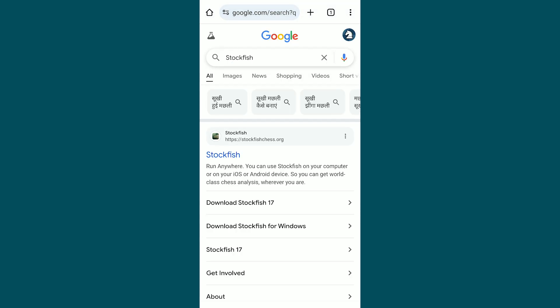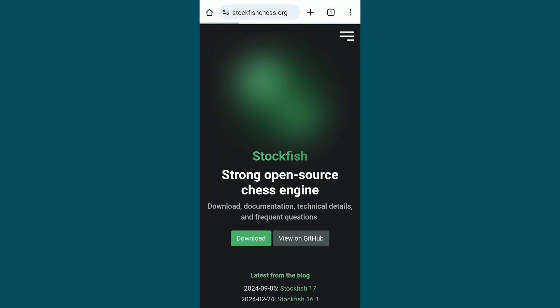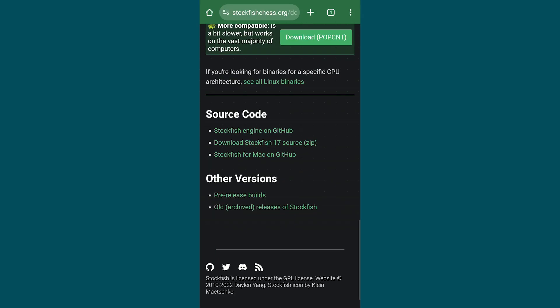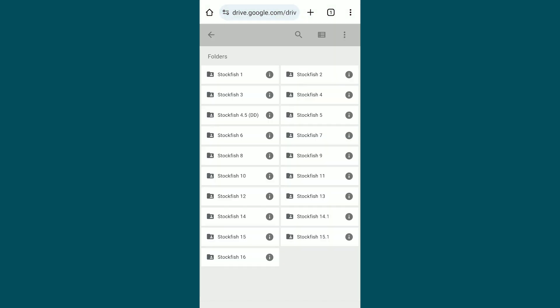Open the first website, click on the download option, scroll down and click on Old Archived Release of Stockfish. This will redirect you to Google Drive.